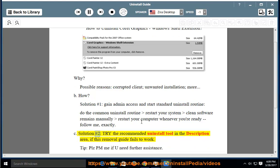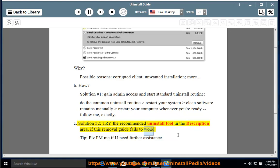Solution No. 2: Try the recommended uninstall tool in the description area if this removal guide fails to work. Please PM me if you need further assistance.